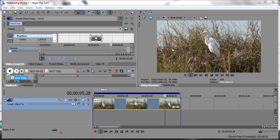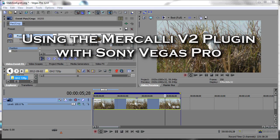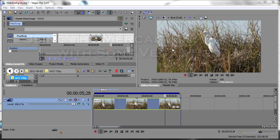This is a short tutorial on how to use the Mercalli stabilizer plug-in with Sony Vegas. I want to apologize for the poor sound of this tutorial — I'm doing it on my laptop and the microphone is not very good on this laptop. The next thing I'd like to say as a preliminary item is...